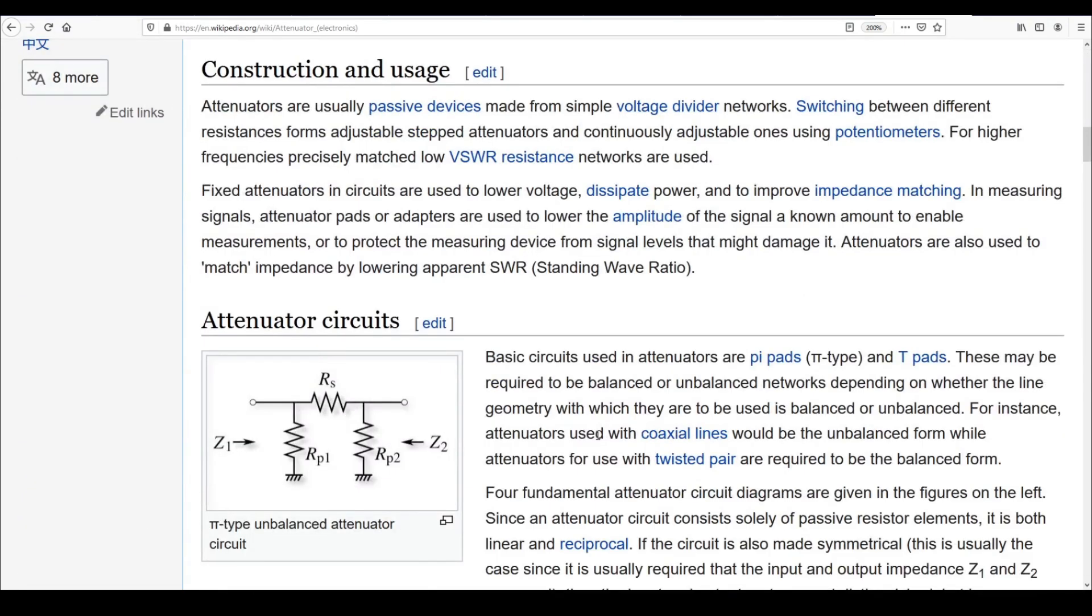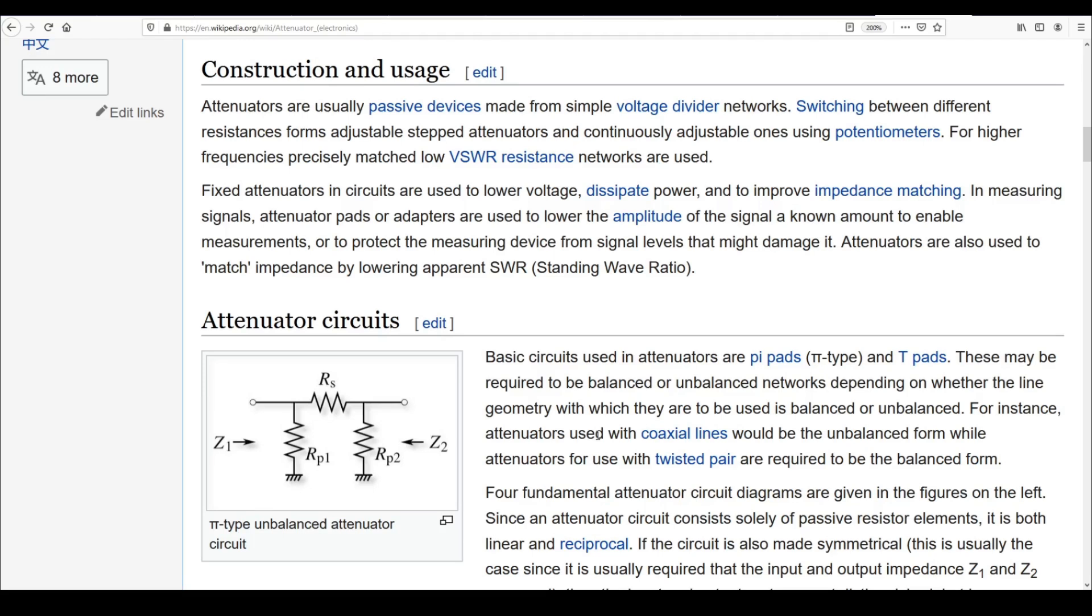Also it says fixed attenuators and circuits are used to lower voltage, dissipate power, or improve impedance matching. In measuring signals, attenuator pads or adapters are used to lower the amplitude of a signal a known amount, to enable measurements, or to protect the measuring device from signal levels that might damage it. Attenuators are also used to match impedance by lowering apparent SWR. And that's what we're going to do here. We're going to use these attenuators so we can test a Baofeng's output on the TinySA without damaging the TinySA.